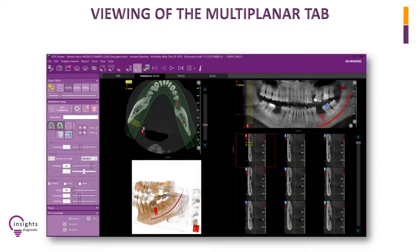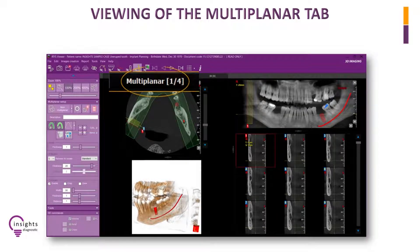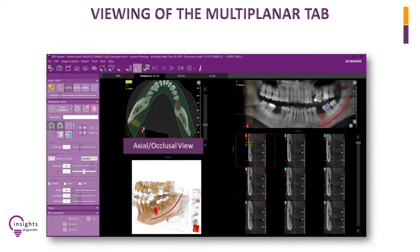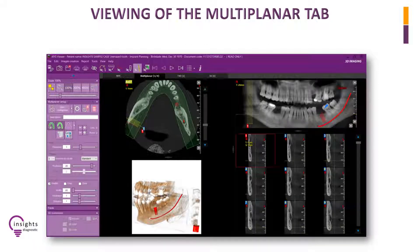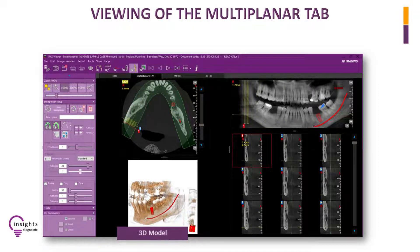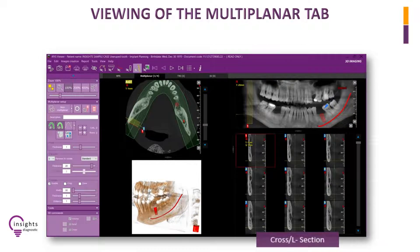This is how it appears when viewing the Multiplanar Tab. On the upper left is the axial, or occlusal, or superior-inferior view. On the upper right is the panoramic version. On the lower left is the 3D model. On the lower right is the cross-section view.